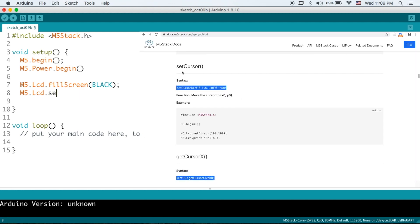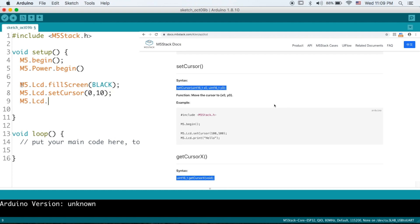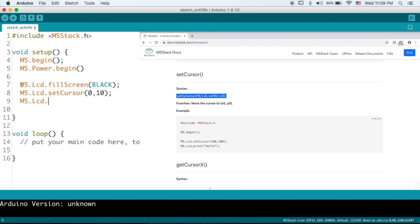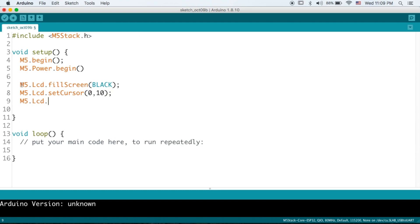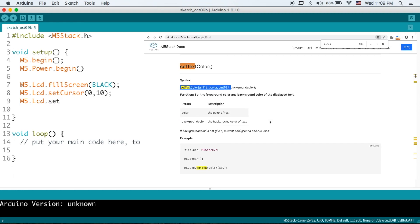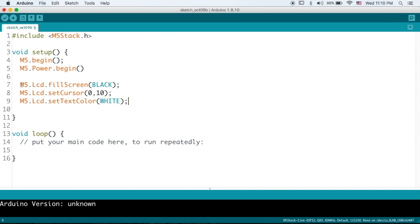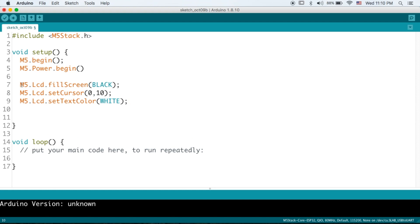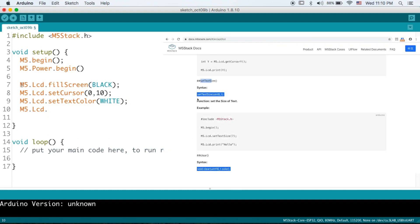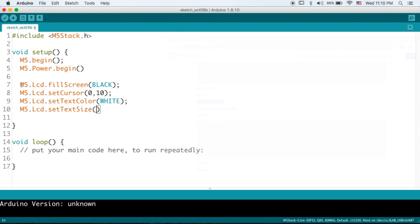Next up is set cursor. So set cursor x y, this is where our text will start from on the screen. So I'm just going to enter coordinates, move it down a little and then next up we have M5 dot LCD dot set text color. It does what it says on the can. So I'm going to be setting this to white. Okay and now we'll set the text size. Anything between 0.5 and 20 is a sensible range. I'm going to set mine to 3.